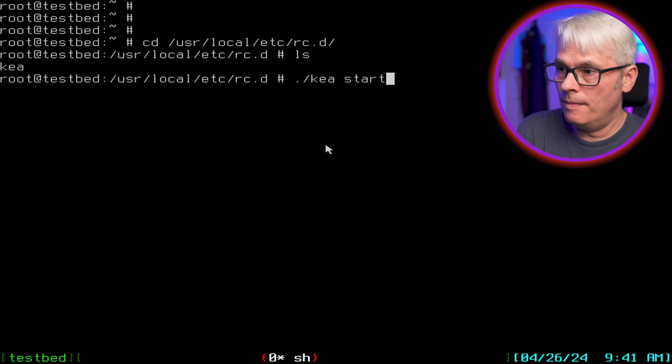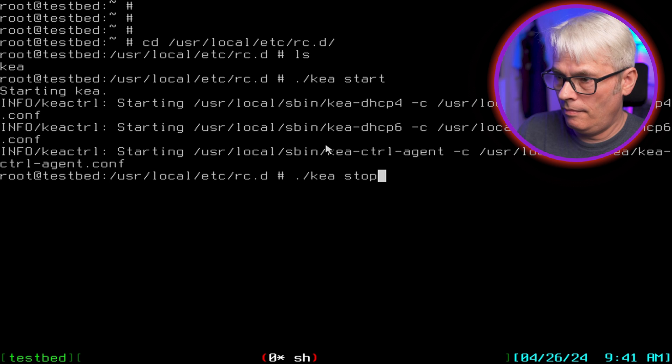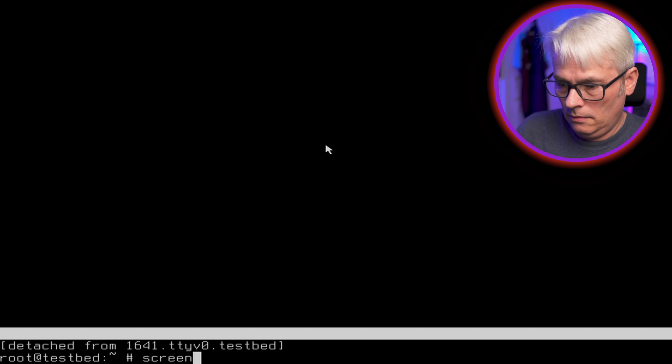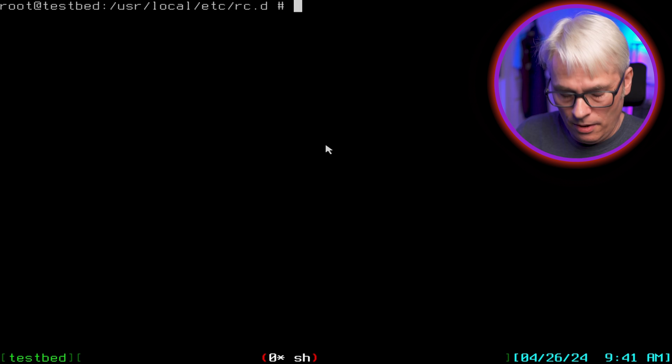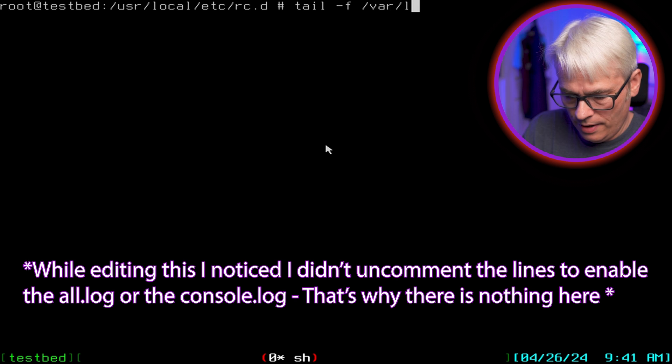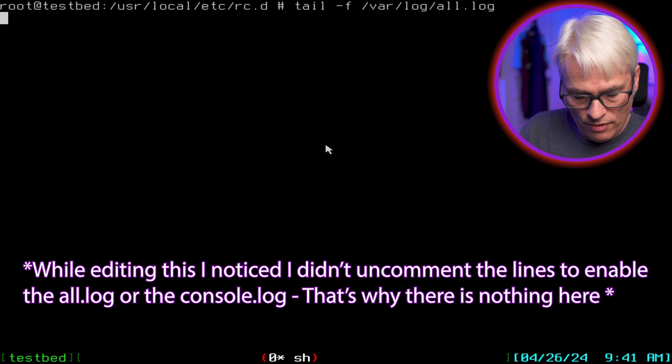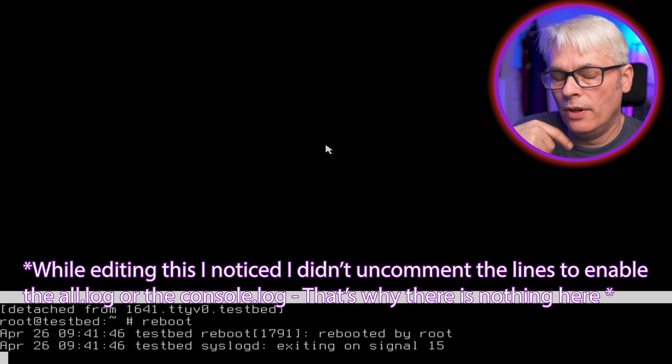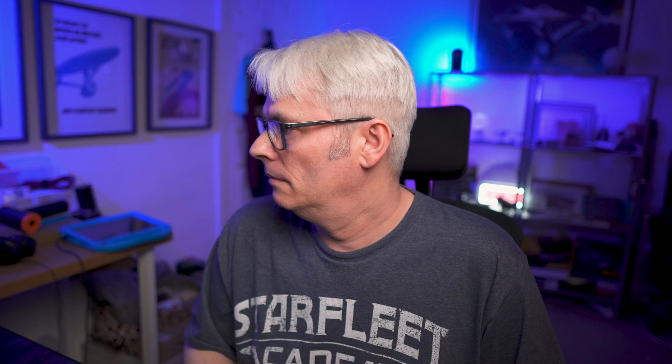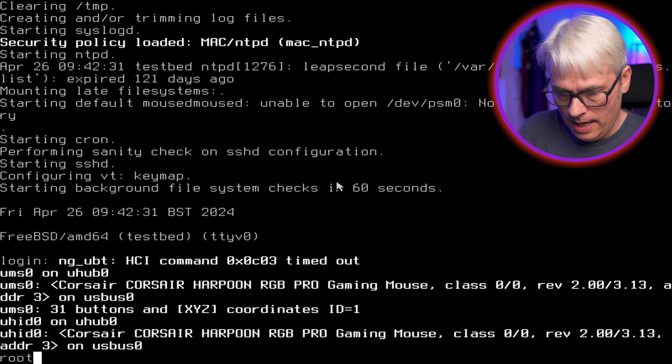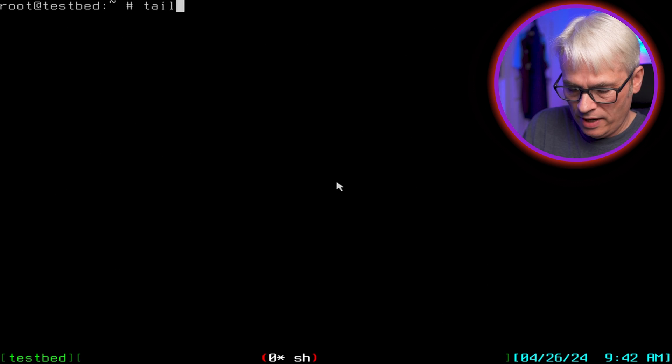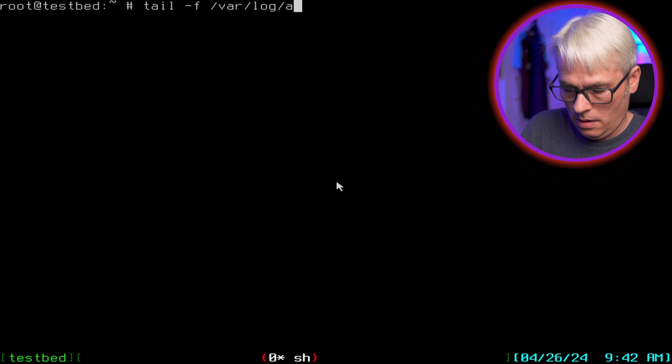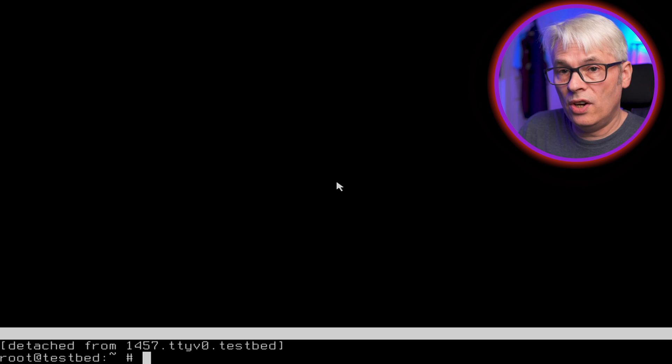Right, so let's go to /usr/local/etc/rc.d. Can't talk, can't spell. And then we'll see that there's the Kea script. So let's give it a start and see what happens. Let's stop that. All right, so let's come out of there to return to our screen. Let's tail the log in here so we can see what's going on. Currently nothing, and then I'm going to reboot it. My studio is a bit messy at the moment, what are you going to do.